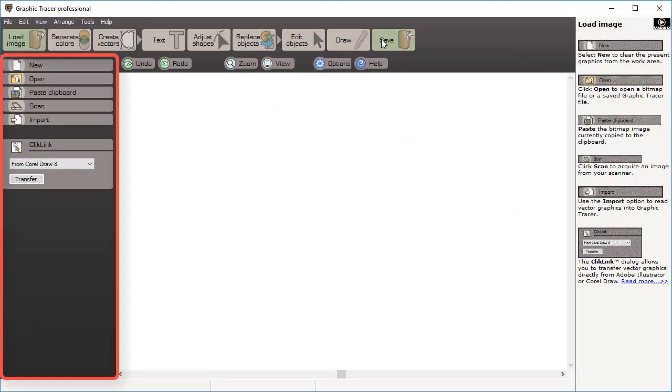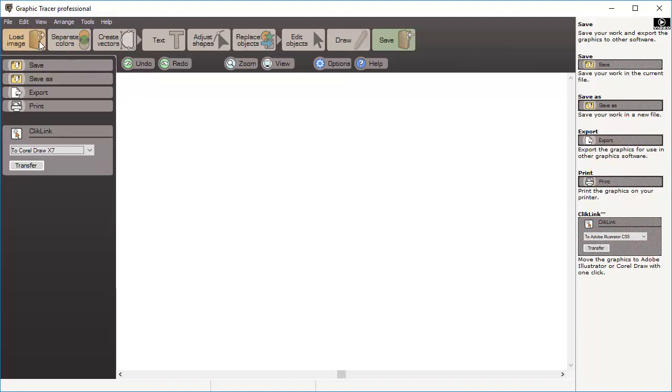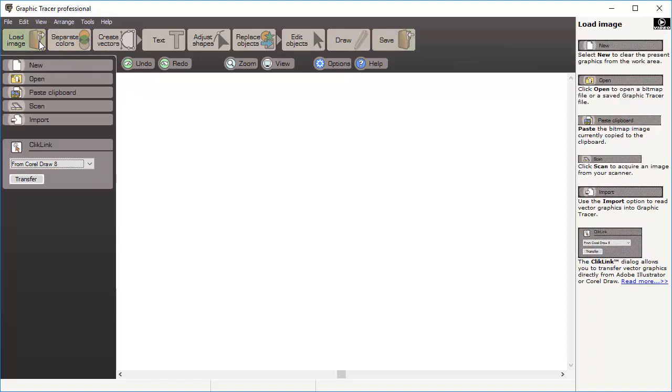When you enter one of the modes in Graphic Tracer, the tools in the tool pane will change. When load image mode is selected, you have different options for reading images into the program. Start with load image, picking the colors for the vector graphic, and then creating a vector original from the bitmap image.